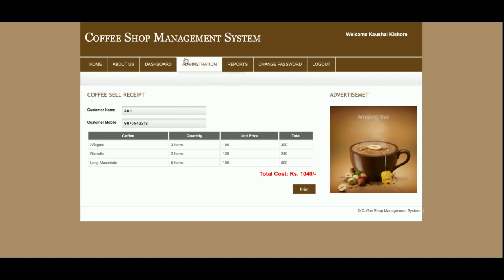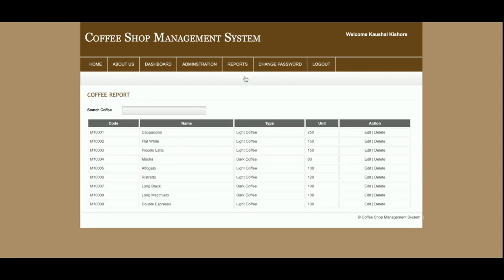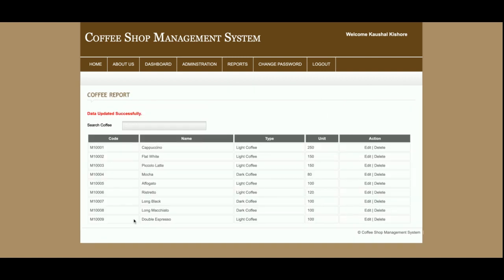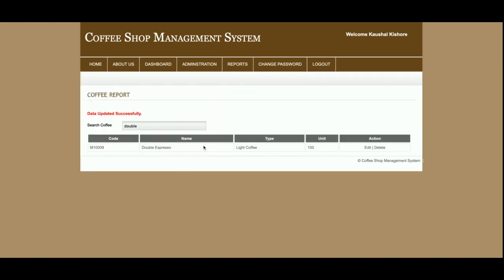This is the coffee report, from where you can see all coffee records that have been added. You can also edit and delete records from here, and you can search for records using the search option.